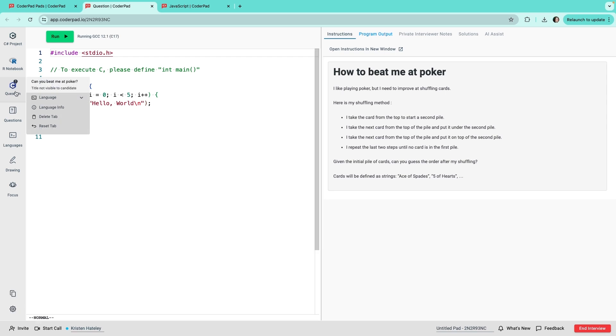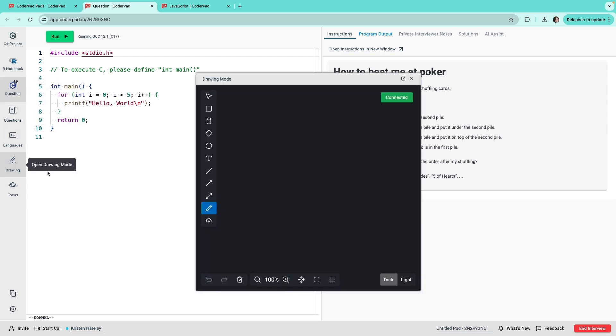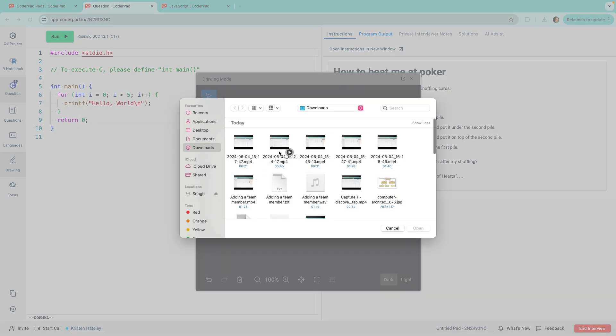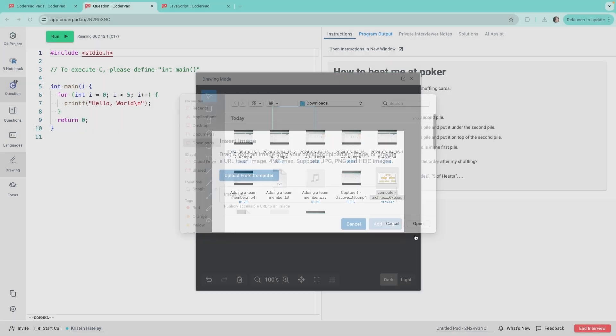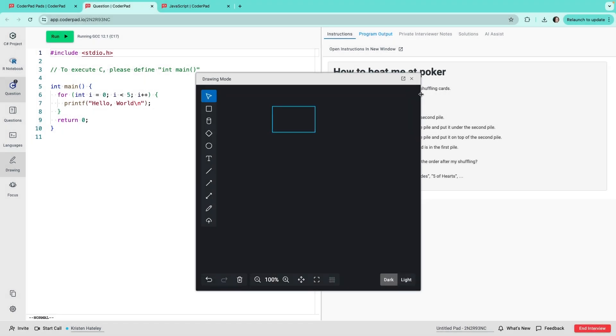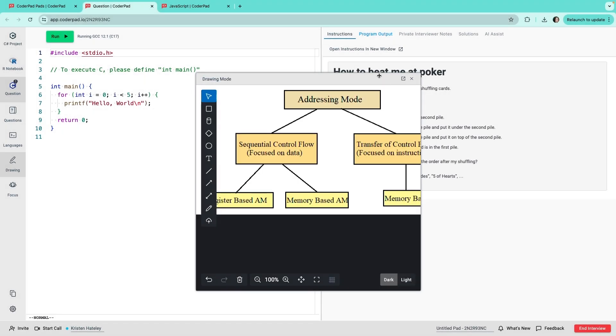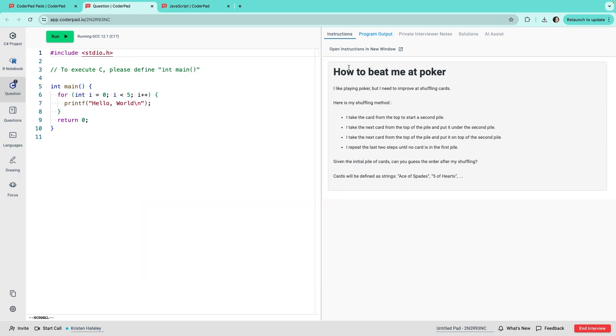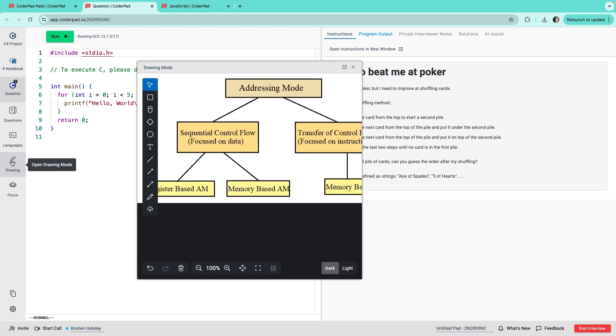Next is drawing mode. Drawing mode is your virtual whiteboard where you can sketch, diagram, and upload images without leaving the interview window. Drawing mode can be moved around and opened and closed without losing anything. Before the interview, you can also preload an image or architecture on the drawing pad for more interactive exercises.